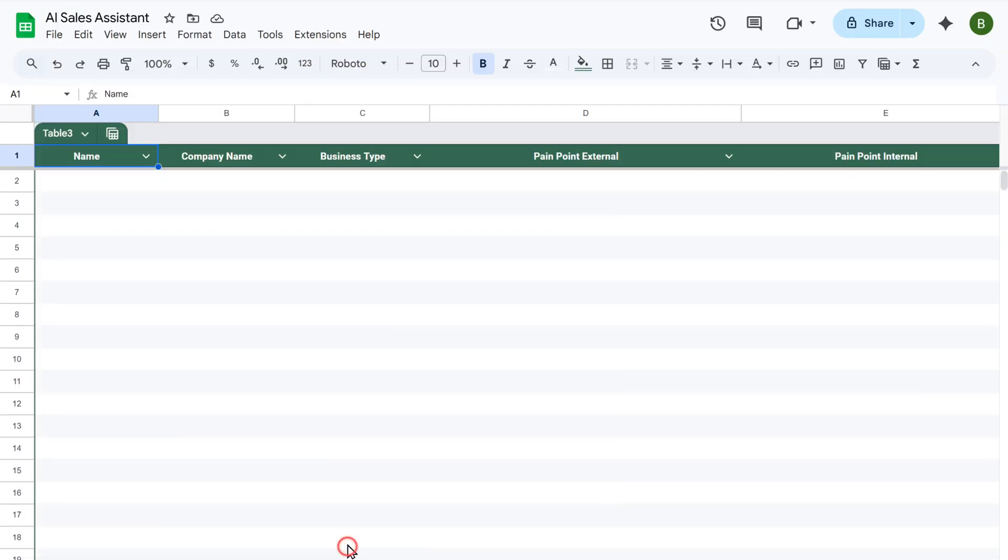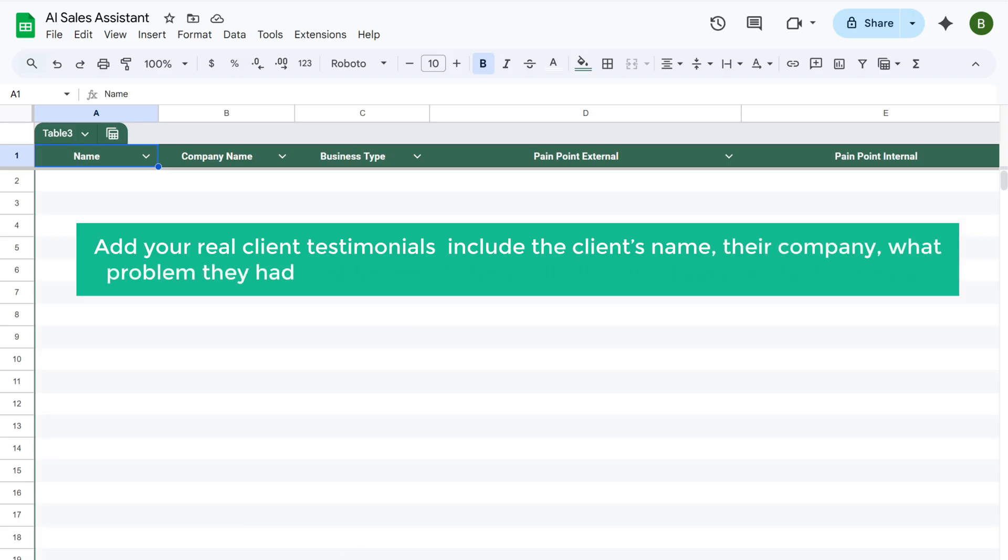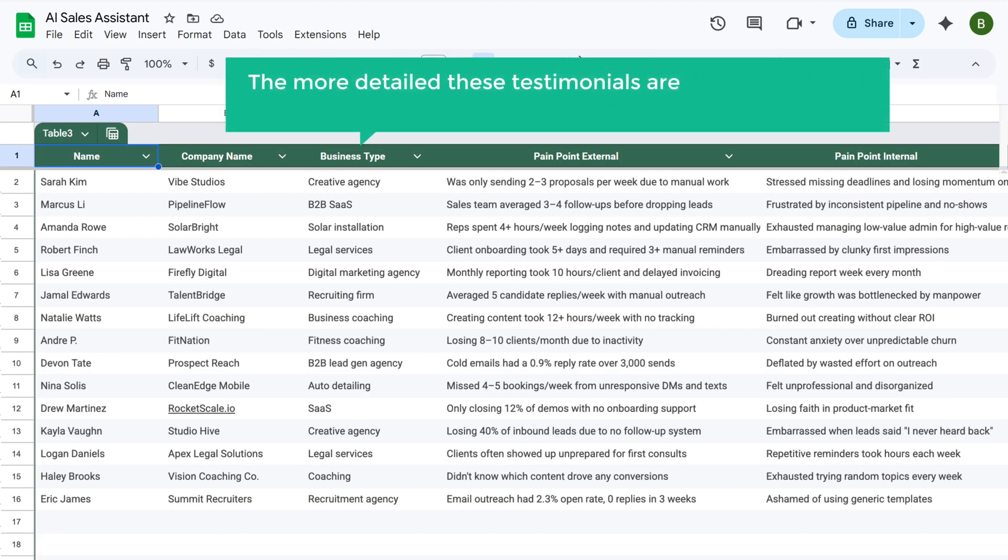In the success story tab, add your real client's testimonials. Include the client's name, their company, what problem they had, and the results they got after using the product or service. The more detailed these testimonials are, the better the AI can write personalized and convincing sales emails.